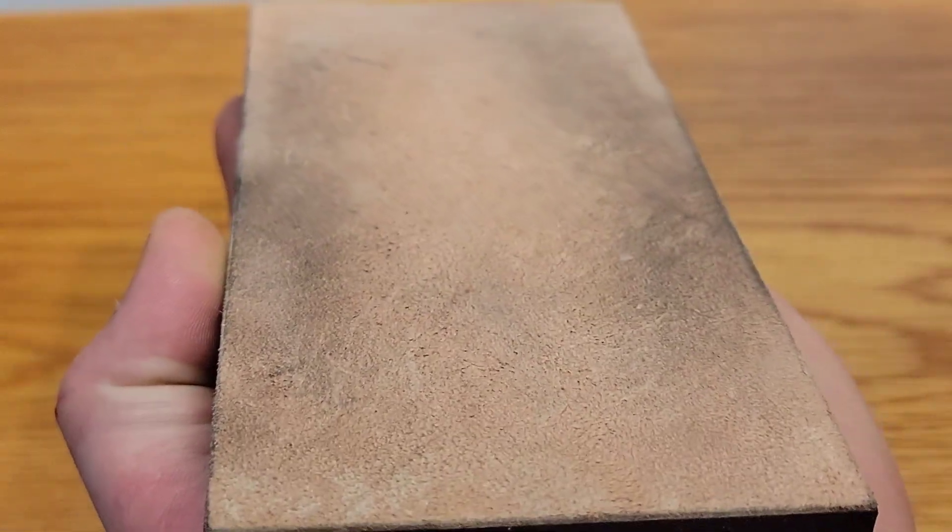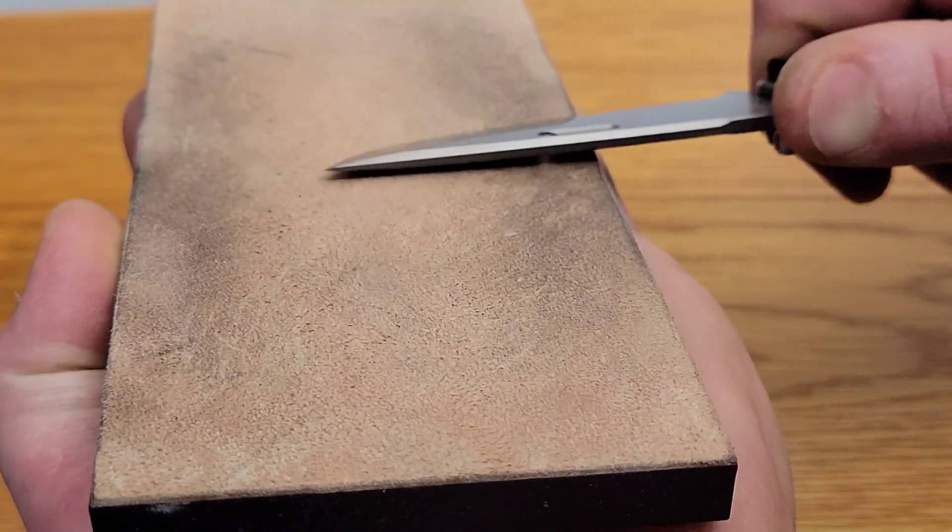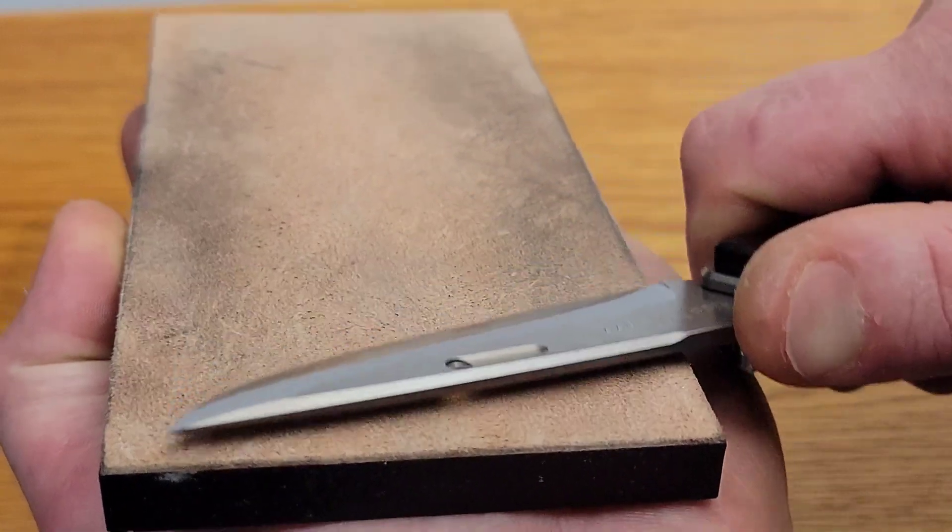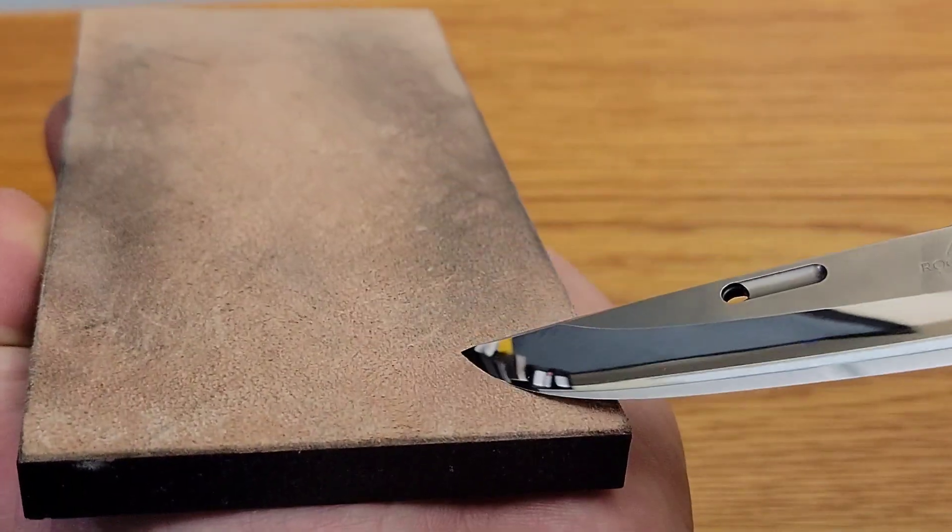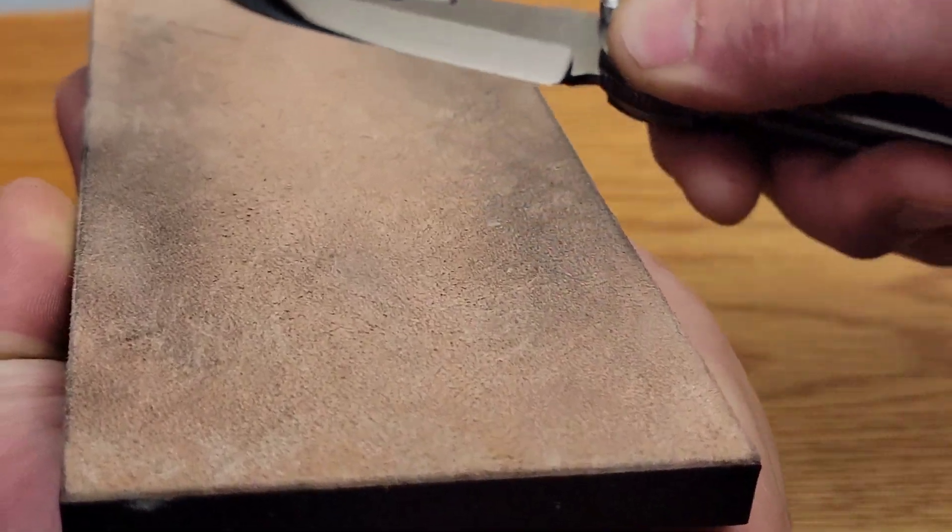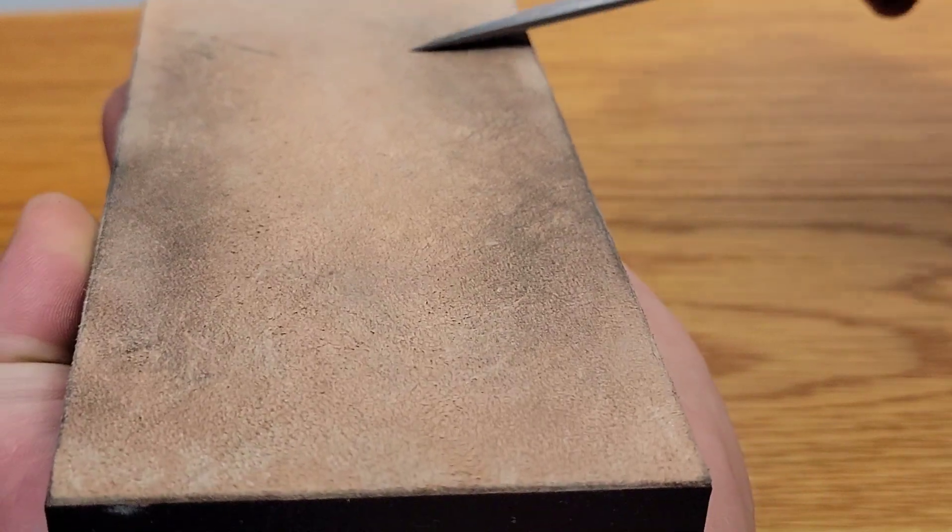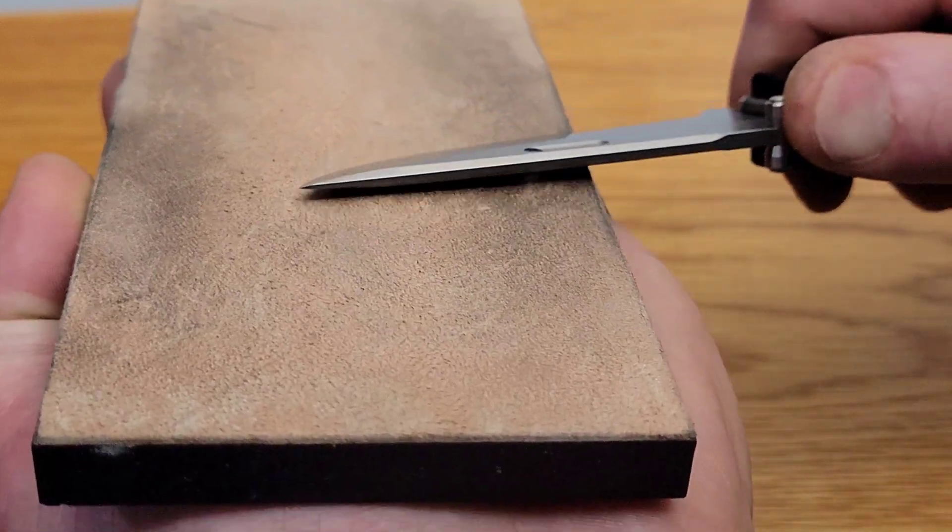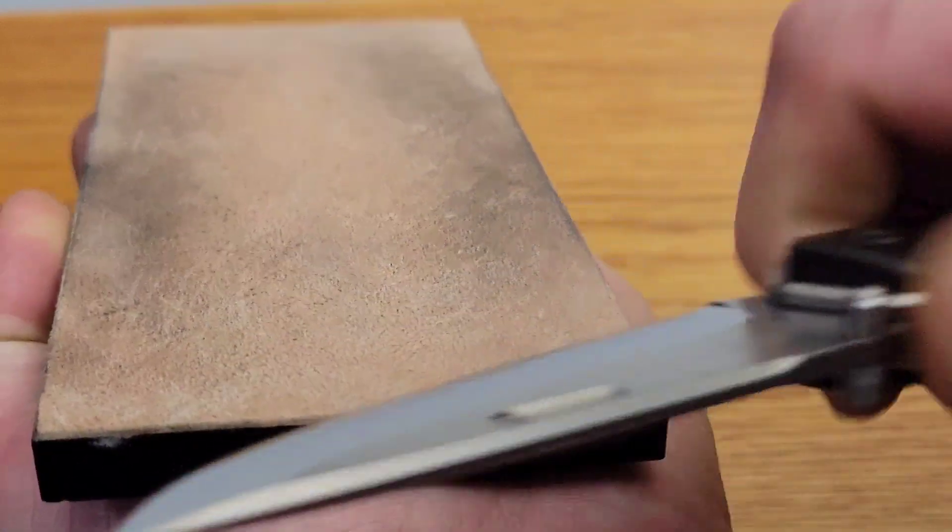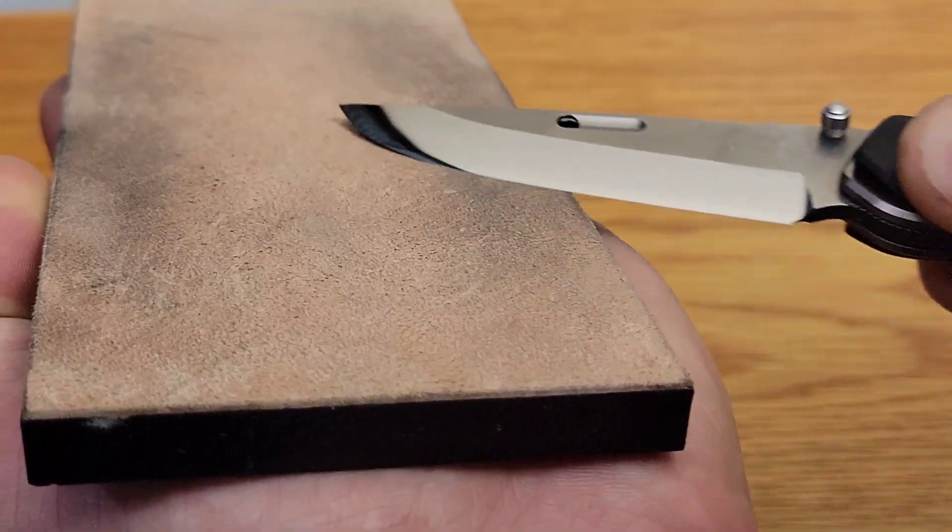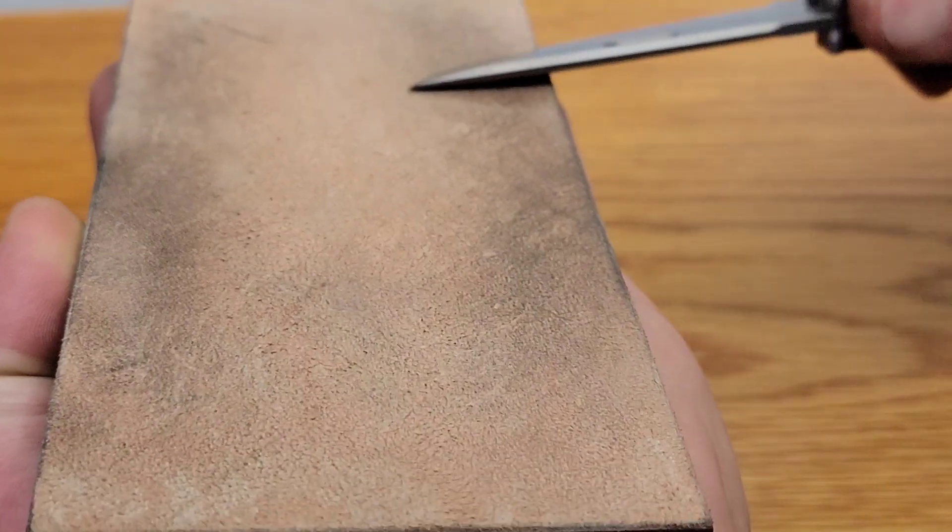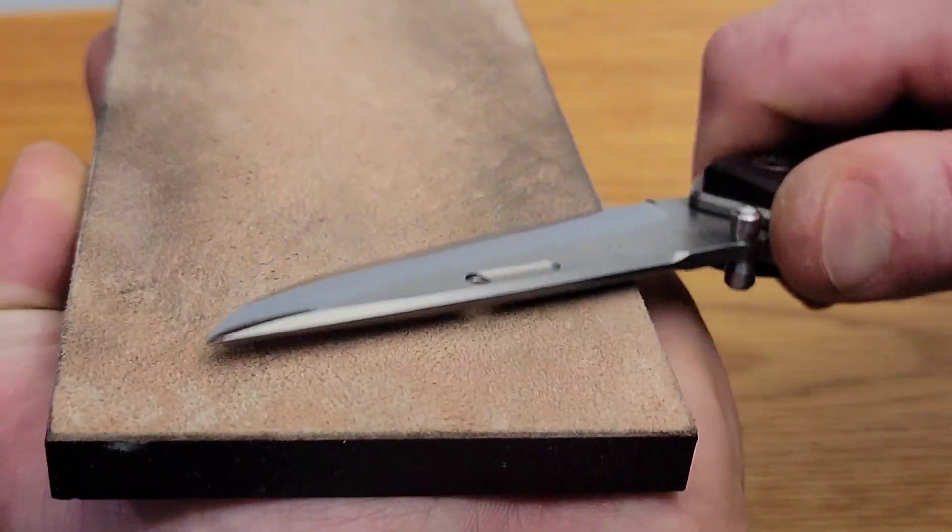Now I am planning on getting some specific stropping compound just for this knife. I have some stuff I thought was going to work, but I think I'm going to get something just a little bit finer.